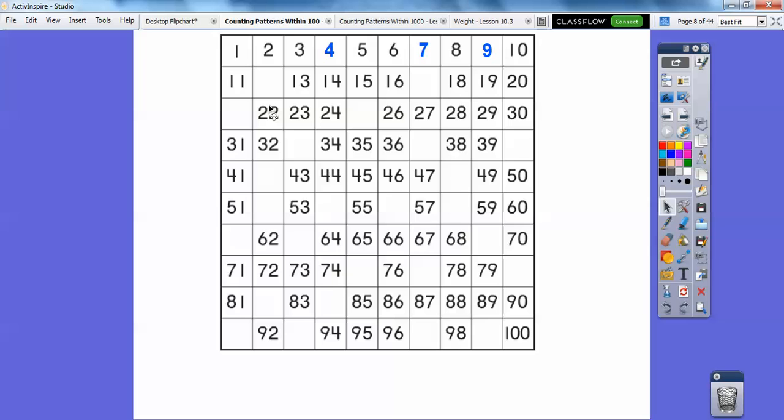So now we'll go over here, 11, this is going to be 12. So 12, 13, 14, 15, 16, 17, 18, 19, 20. Over there is 21, 22, 23, 24, 25, pretty easy, right? 26, 27, 28, 29, 30.